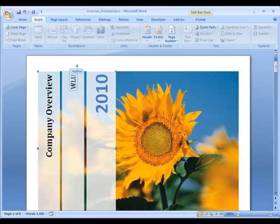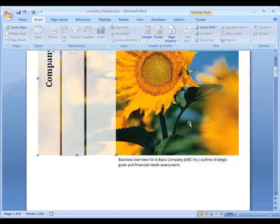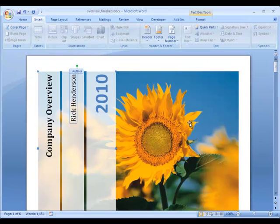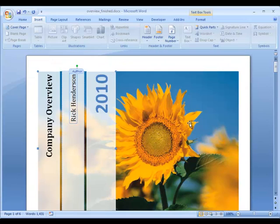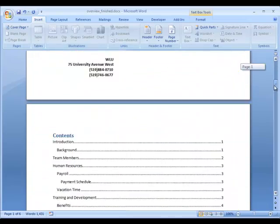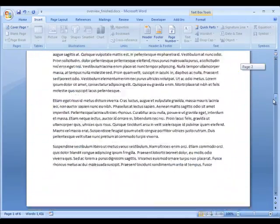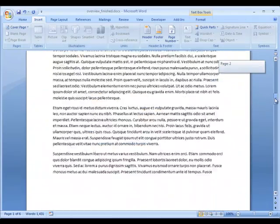And the author I'm going to say is actually Rick Henderson, that's my name. And the company overview, let's say that this is the name of the document that we're making. So we've added a nice cover page and now all of my sections are labeled properly in my table of contents.